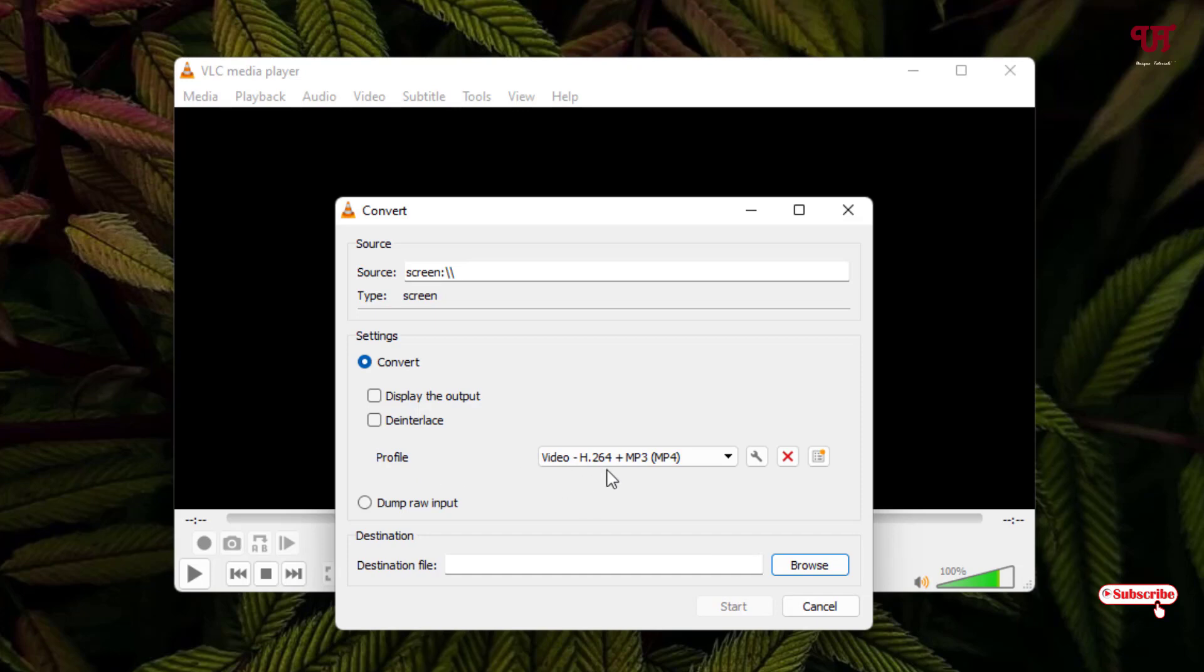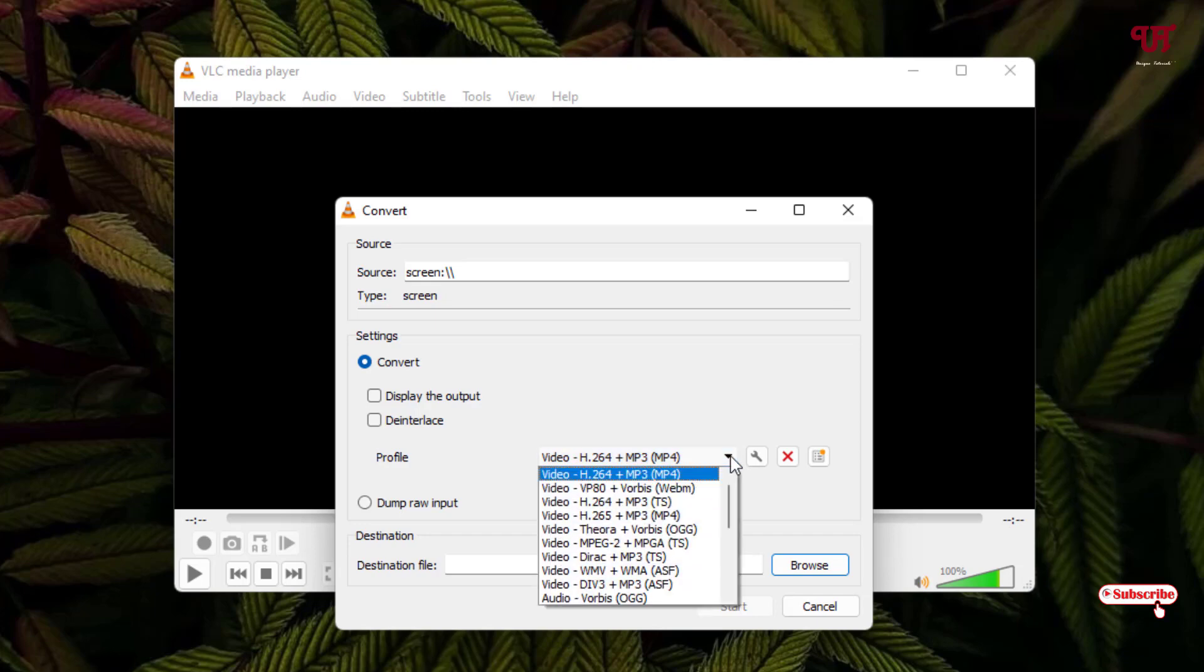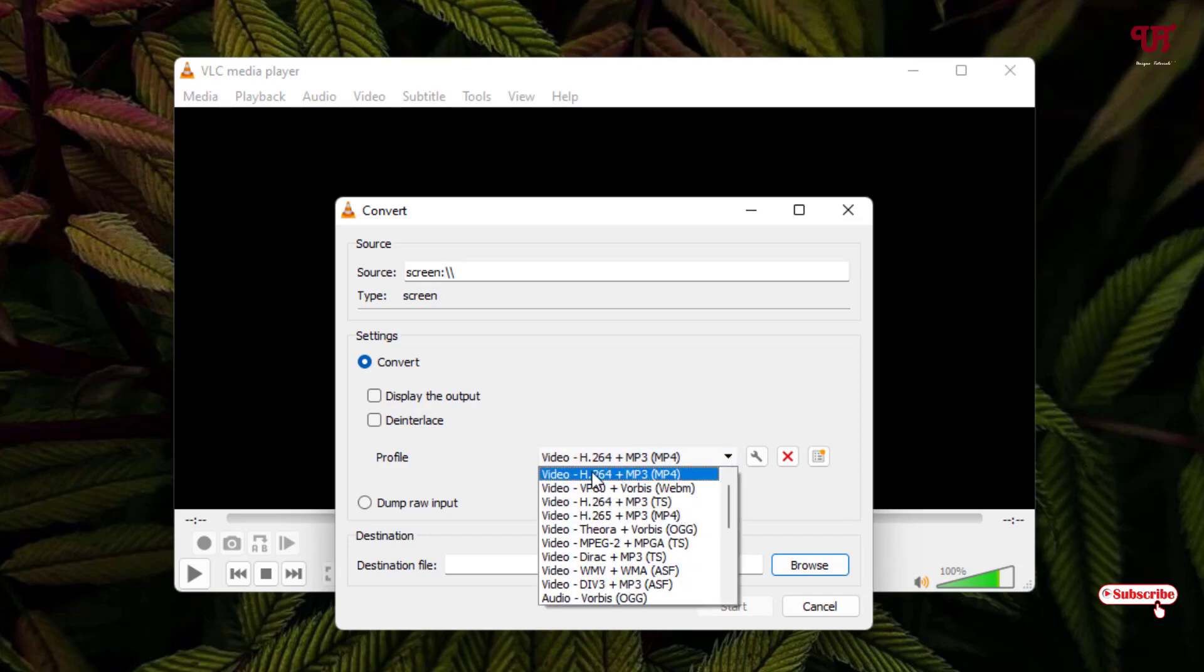You'll see a Profile field which may be blank if you're opening it for the first time. Click the dropdown arrow and choose the first option: H.264 + MP3.